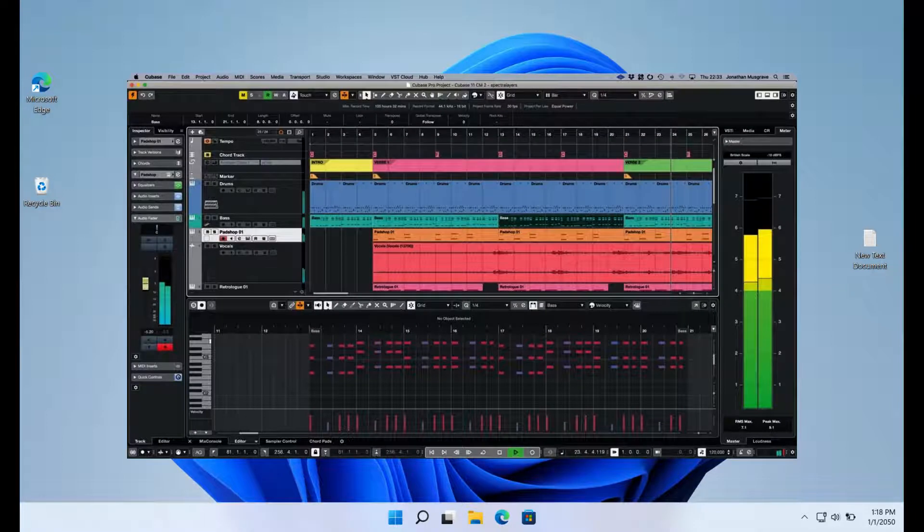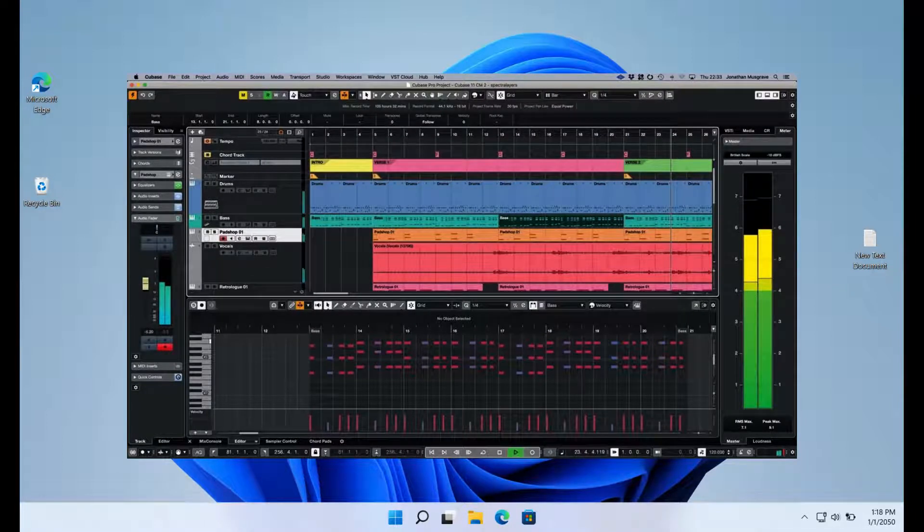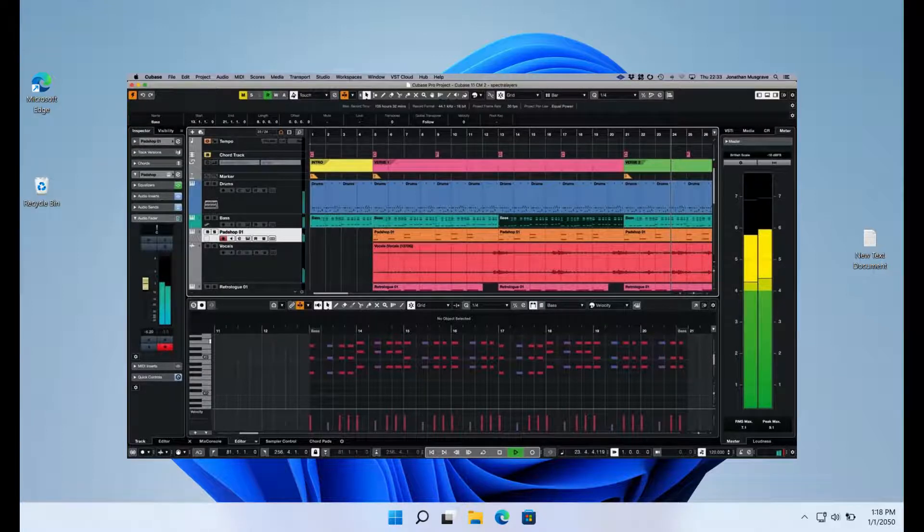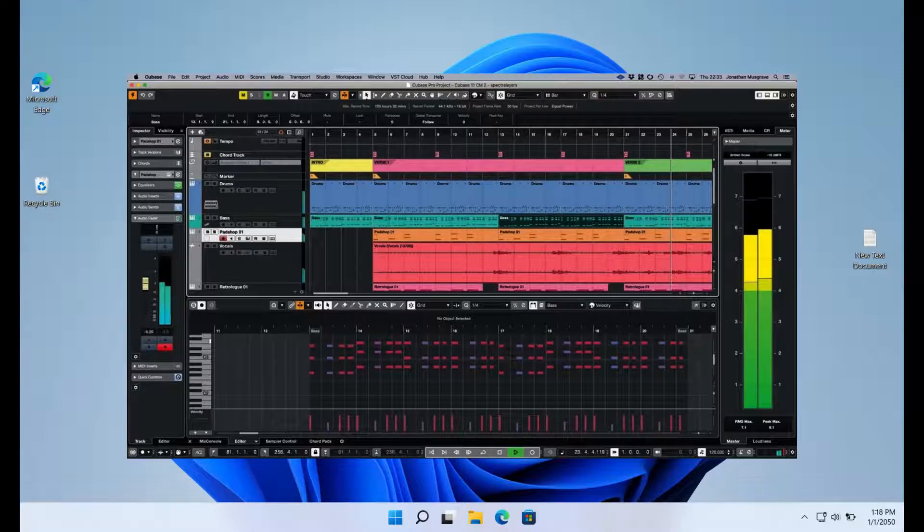Cubase is a fantastic DAW that offers creators everything they could ever want in a DAW. It is incredibly user-friendly and enables quick processing. On YouTube, there are a ton of instructional videos that include tutorials that are jam-packed with lessons.